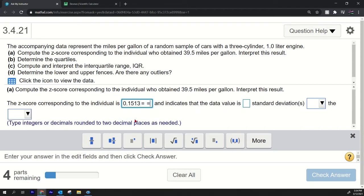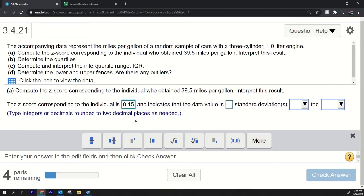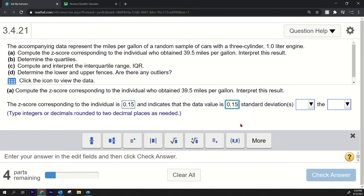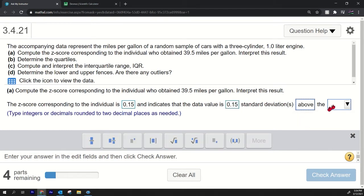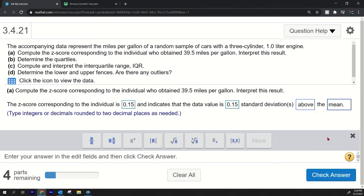Type integers or decimals rounded to two decimal places, okay fine. So we'll get rid of the 1-3 and indicates that the data value is 0.15 standard deviations above, since it's positive, so it's going to be above the mean. We're always above the mean. The z-score is the number of standard deviations above or below the mean. That's what a z-score is.